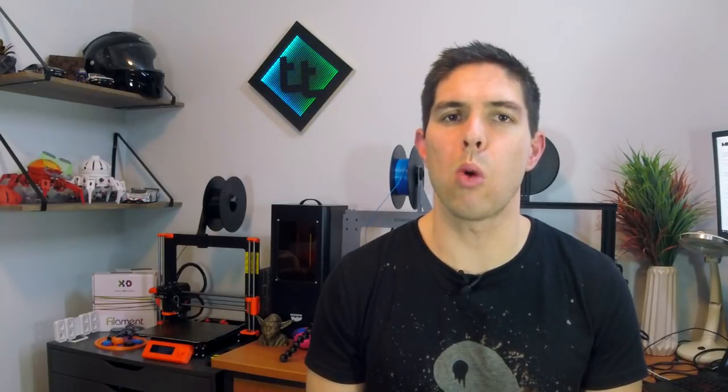The Wanhao Duplicator i3 and its clones, the Cocoon Create Touch and the Monoprice Maker Select all suffer from the phenomenon known as MOI.